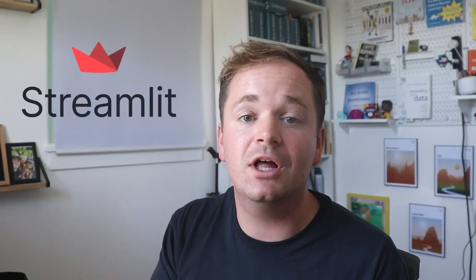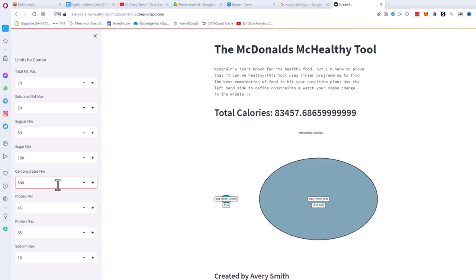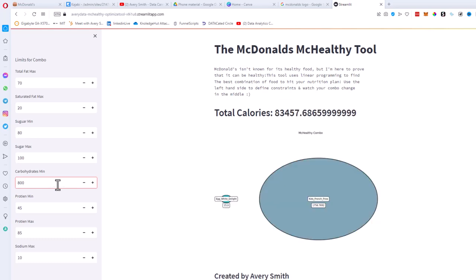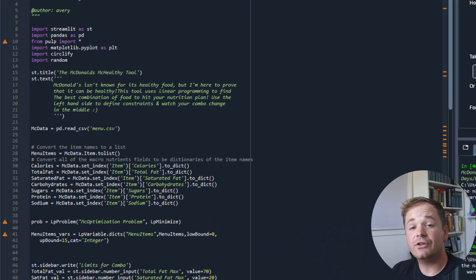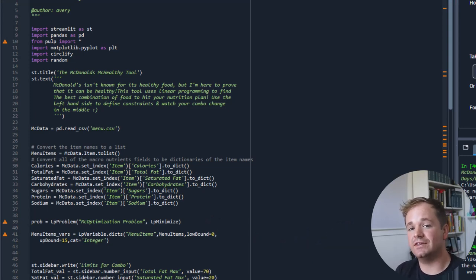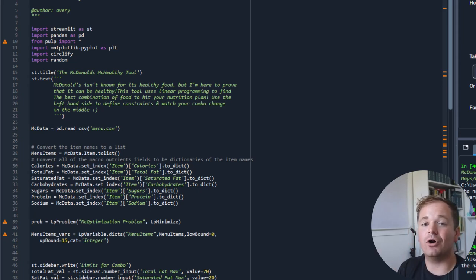I not only wanted to give the option to find the healthiest food, I wanted to give you guys the option to find the healthiest food with your different macronutrients and what you're trying to do in your life. I didn't want to keep this on my own machine with only my constraints — I wanted to open this up to the web and turn it into a product. So I used Streamlit to create this awesome dashboard tool that basically allows you to input your different constraints and it'll tell you what the McHealthy Combo is best for you.